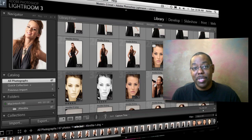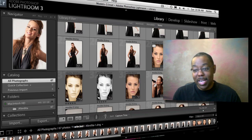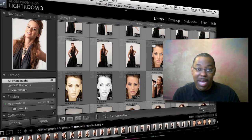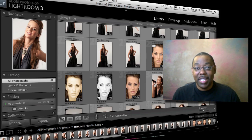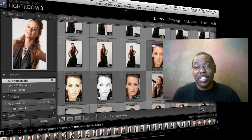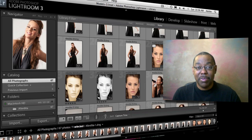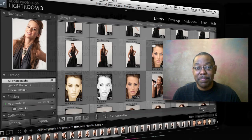That was a quick look at how virtual copies work inside Lightroom 3. I hope you enjoyed it. Remember: it's non-destructive — you can go back and forth and do whatever you want between those virtual copies, and life is good. Thanks for watching, and we'll catch you next time on the Adobe Creative Suite Podcast. My name is Terry White.